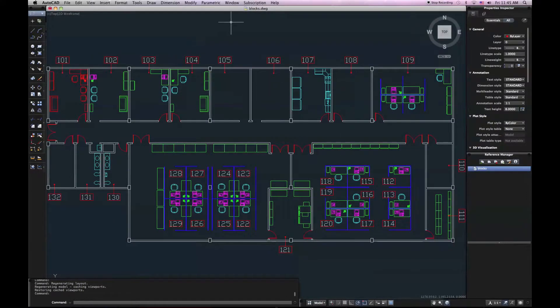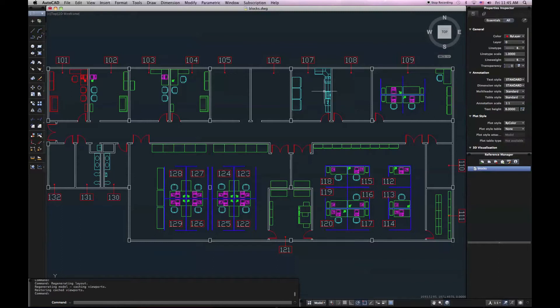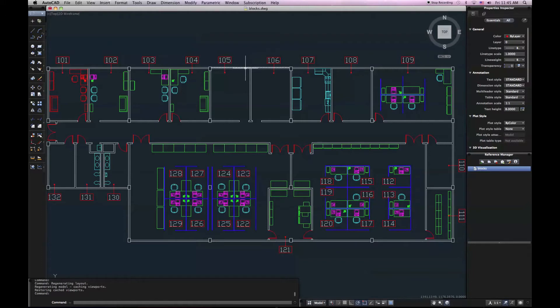So this is it for the user interface, a basic overview of the user interface for AutoCAD for Mac. Hope you learned something. If you have any questions, please let us know. And look at our other video for some advanced customization of AutoCAD for Mac. Thank you.